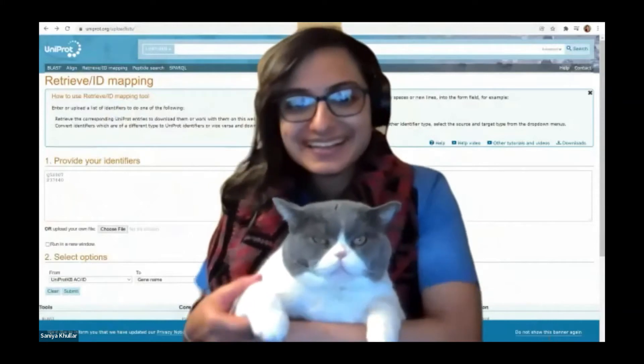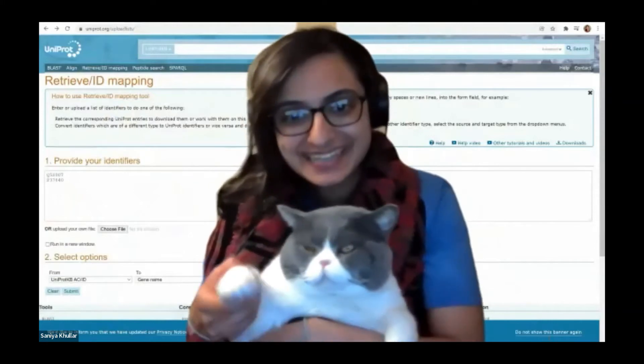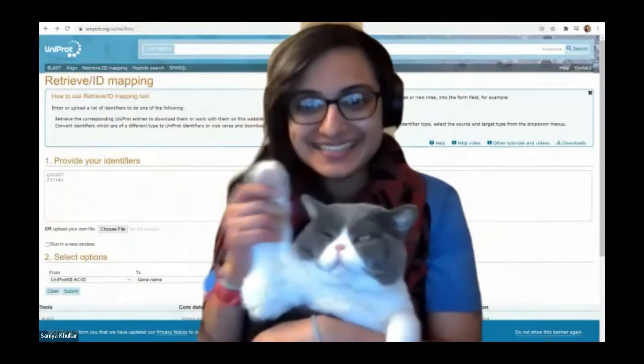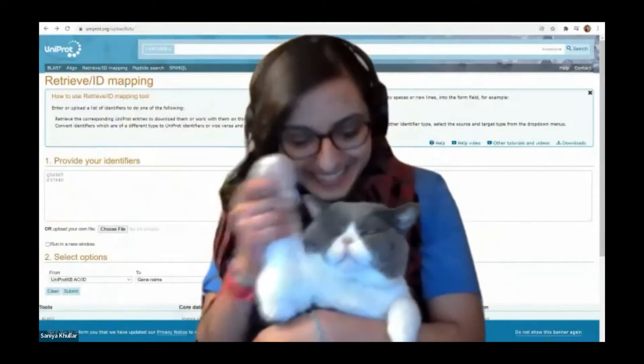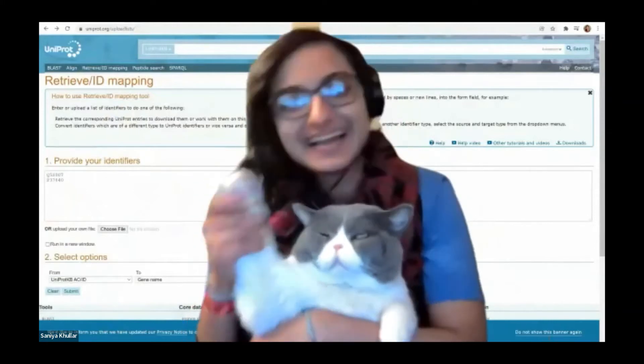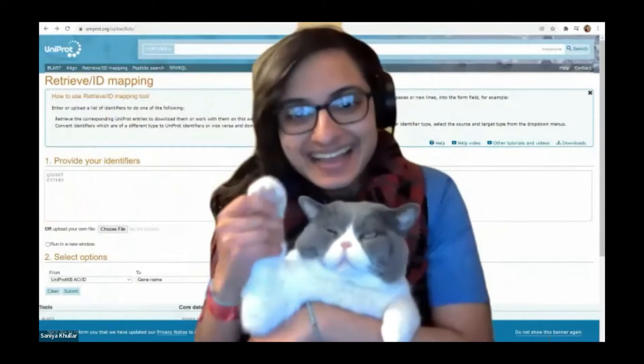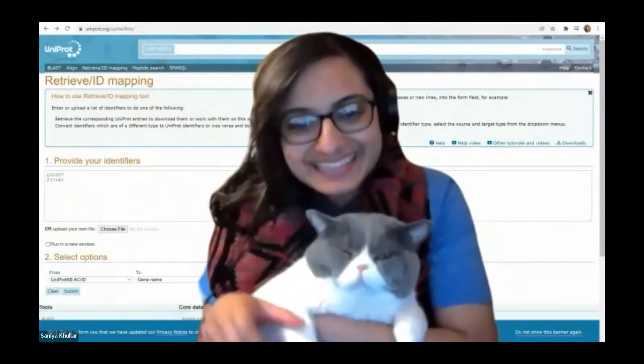Hi everyone! I am Sonia Guller and this is QLittleYankee. Hi guys!